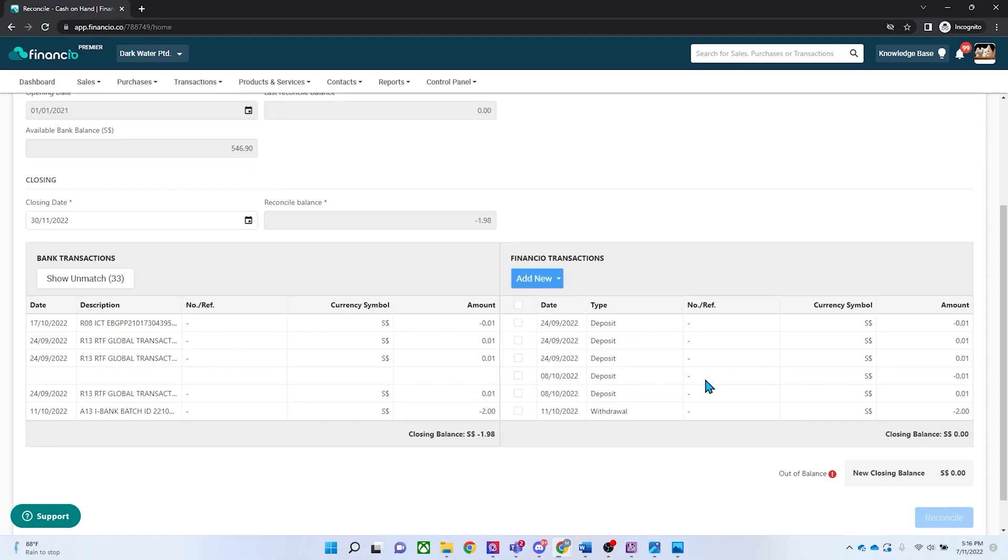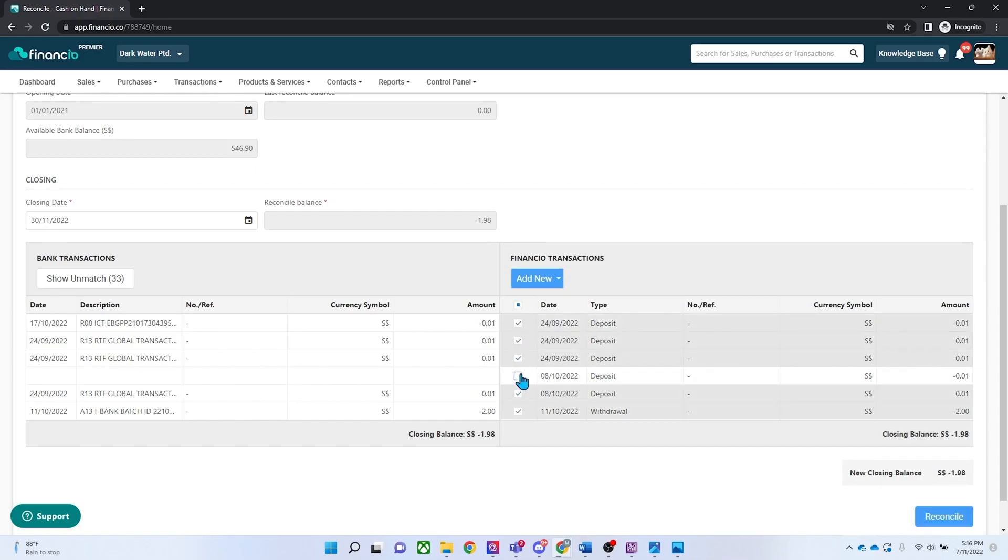Any transaction with a different date but with a similar amount will not be automatically matched. All you have to do is to select these transactions and match them with the relevant transactions accordingly.